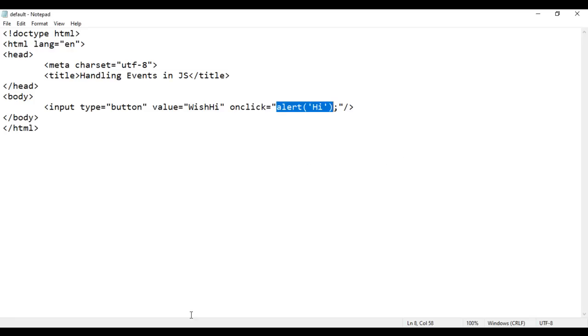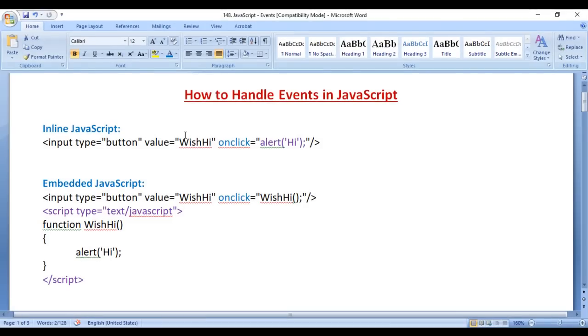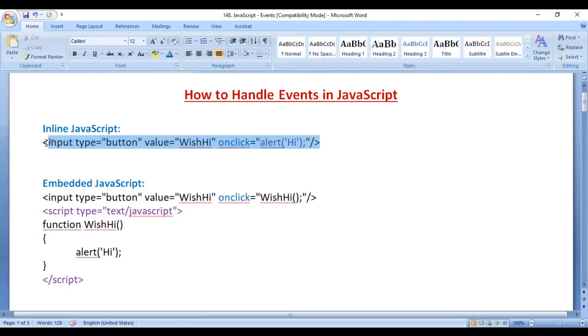If I save this, go to the browser and reload — now if I click on Wish Hi, we get the alert box saying hi. If I click on it again, we get the alert box saying hi. So this is called inline JavaScript, where we write the JavaScript code directly in the HTML tag.